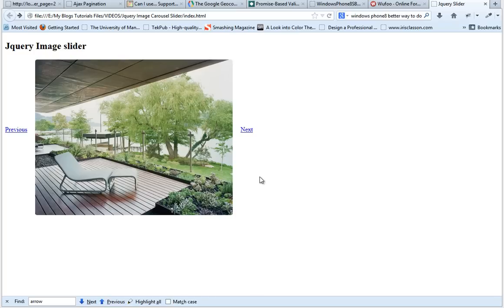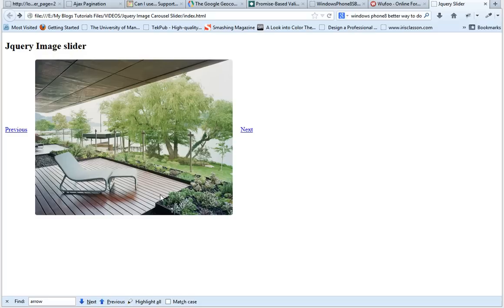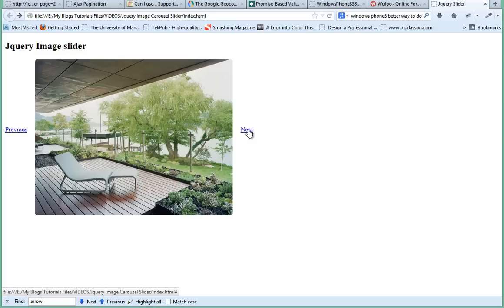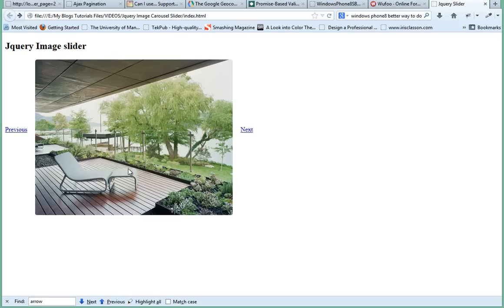Basically the reason I'm doing this extension is I had a question from a viewer. I'm not sure if he wants me to say his name, but he did say that he wanted to add, instead of just images here as the carousel, he wanted to be able to add links to this image.